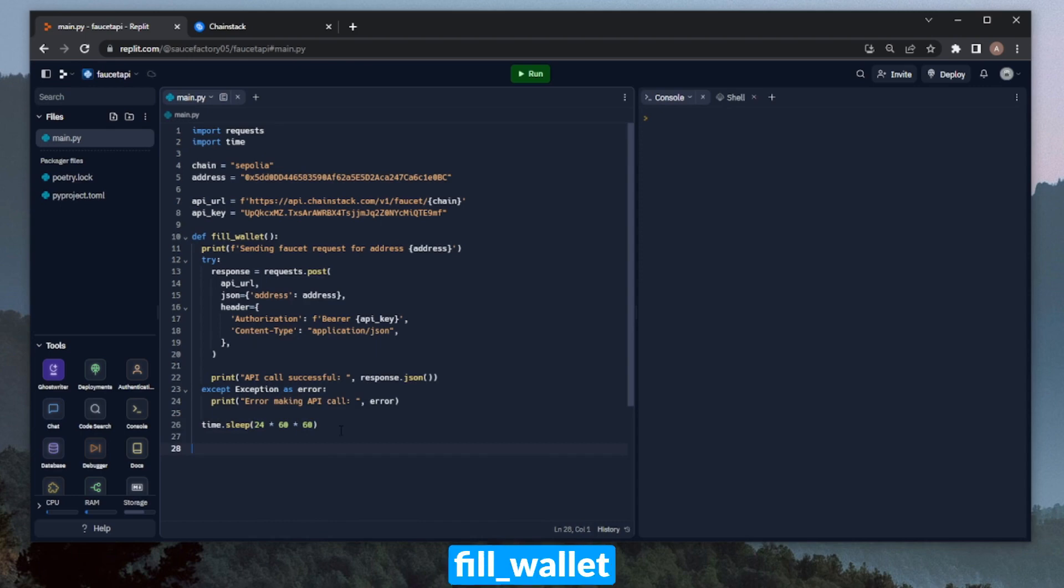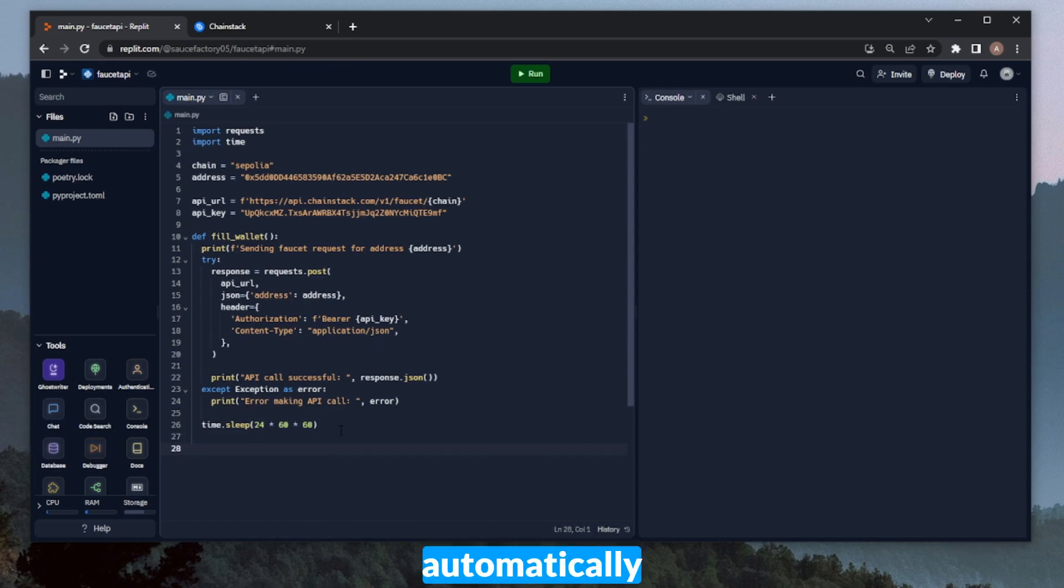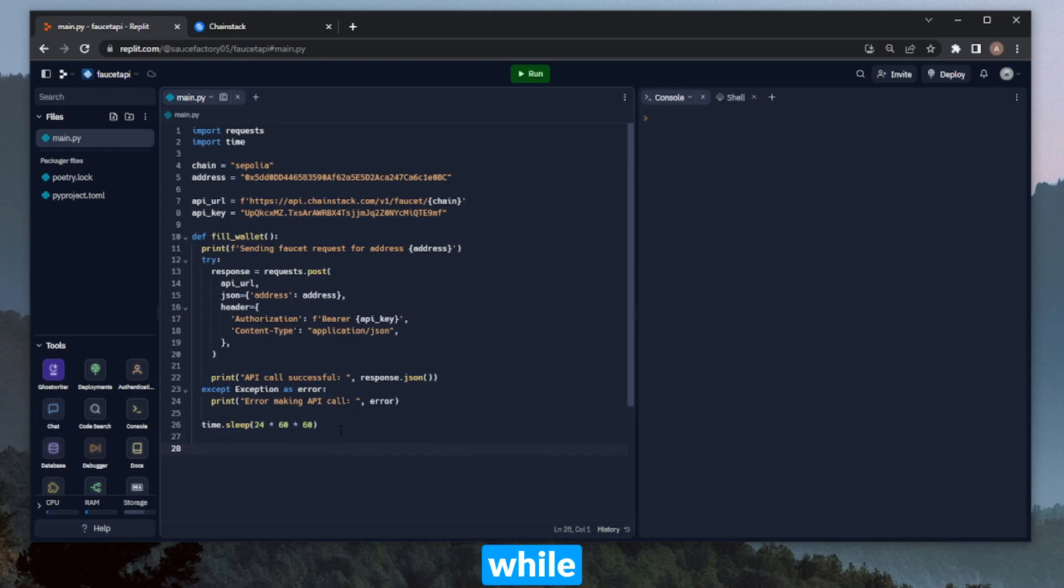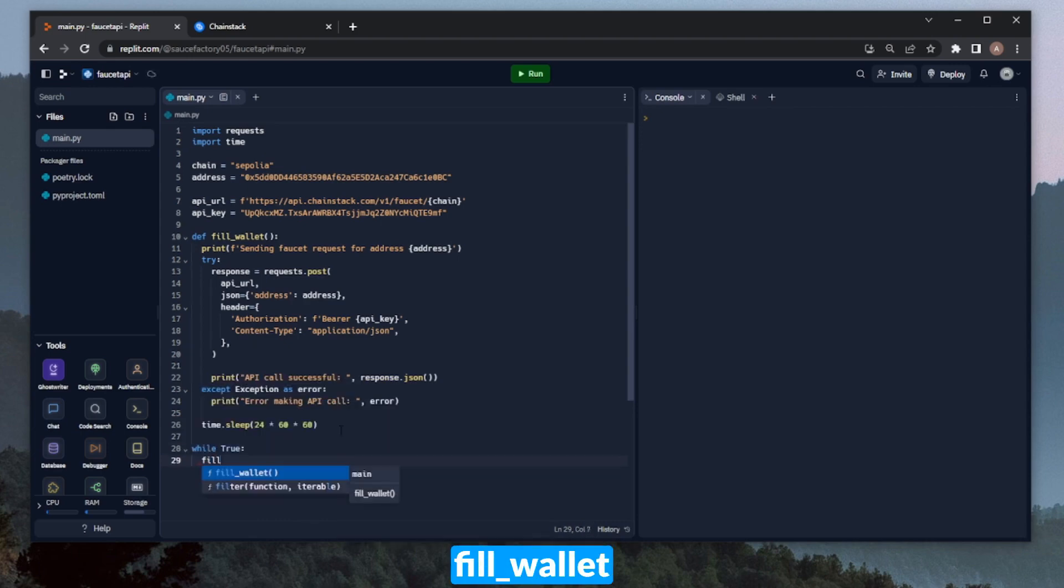Now that we have the fill_wallet function actually created, we'll want to continuously call it automatically every 24 hours. So we can do this by simply opening up a while loop. We can do while True, which will loop forever, and then call the fill_wallet function.